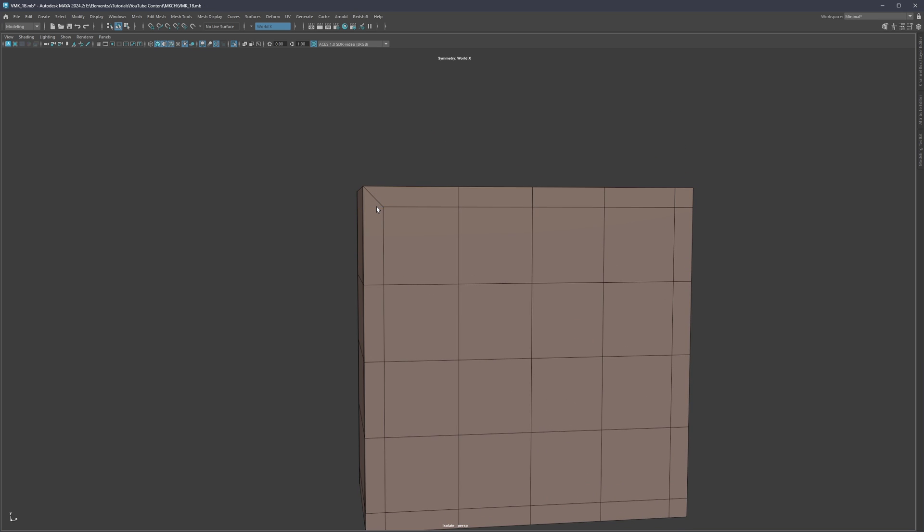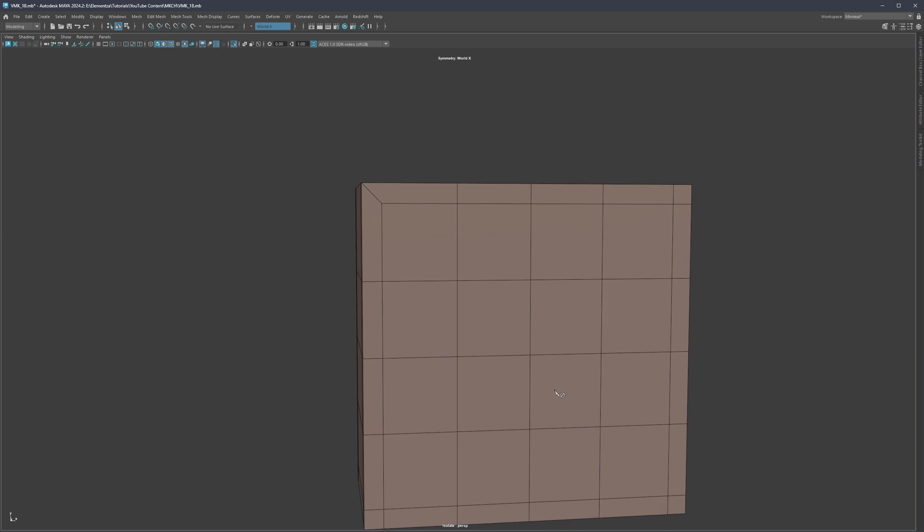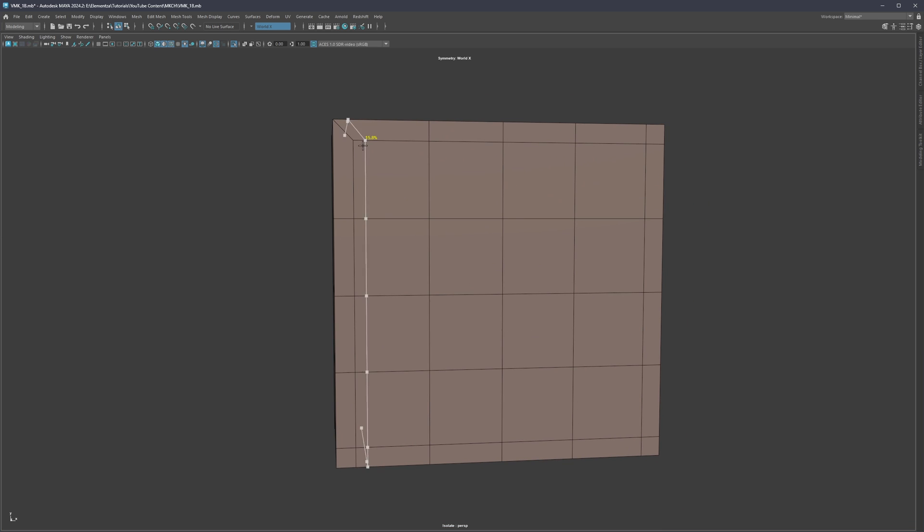Once I delete that and select my multi-cut, you're going to see that now instead of this straight line I am getting this 45 degree cut.